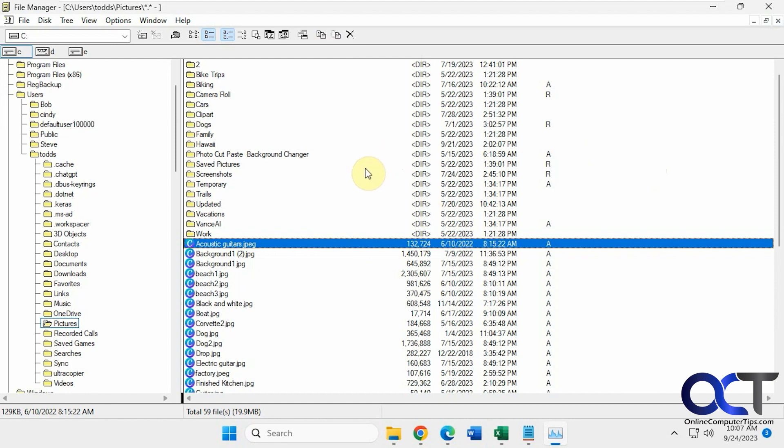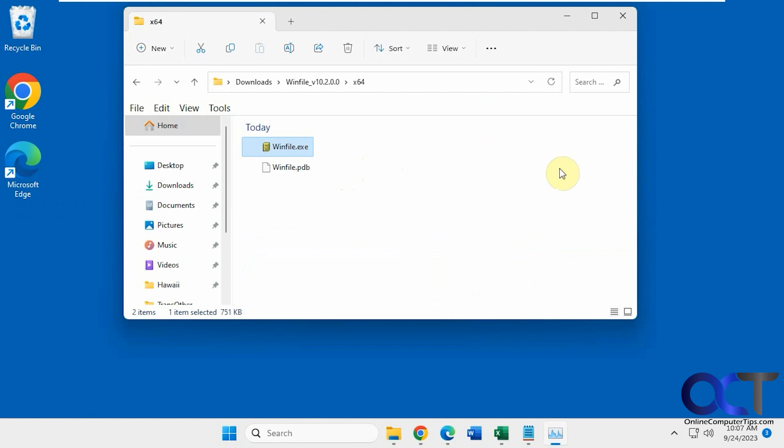And then of course you can use it with your current File Explorer. And if you're done, just close it out. And you could run it whenever you like.